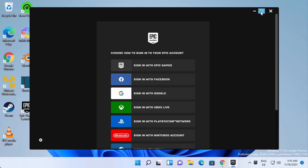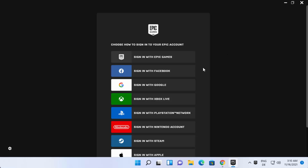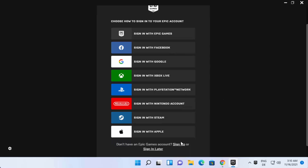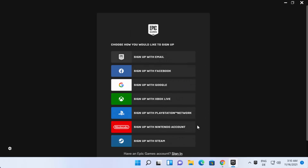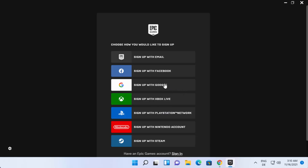The Epic Games Launcher has started on Windows 11. The first step is to log in with your account. If you already have an Epic Games account, select it; otherwise, click 'Sign Up' to create one. The launcher supports Facebook, Google, and other login options, so choose one to create your Epic Games account.